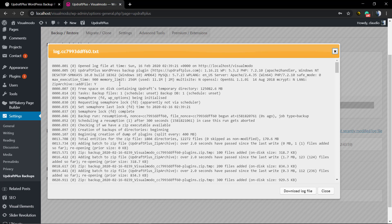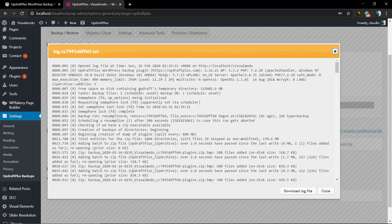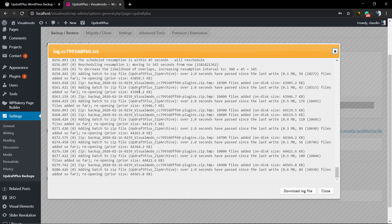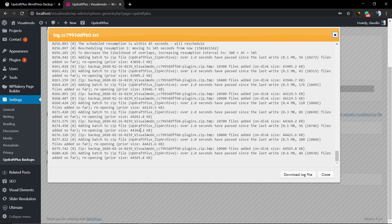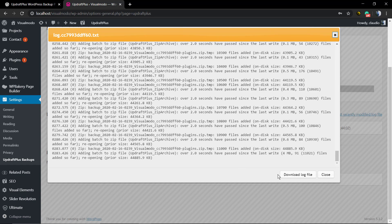You can check the log so you can see what the plugin is doing and backing up, and you can even download the log file.